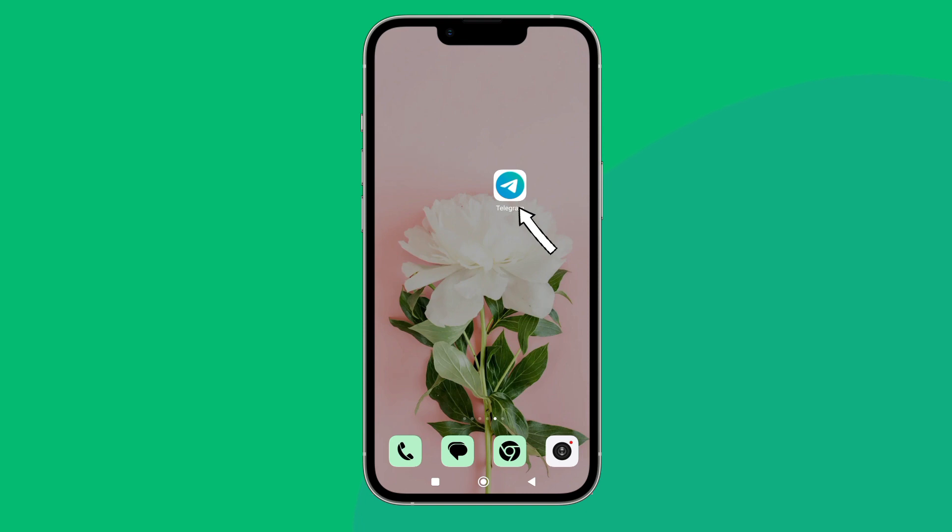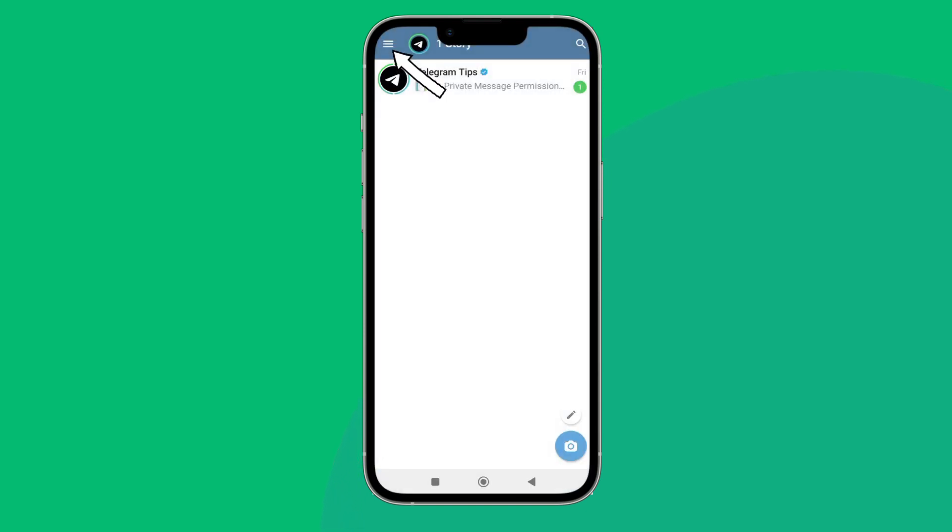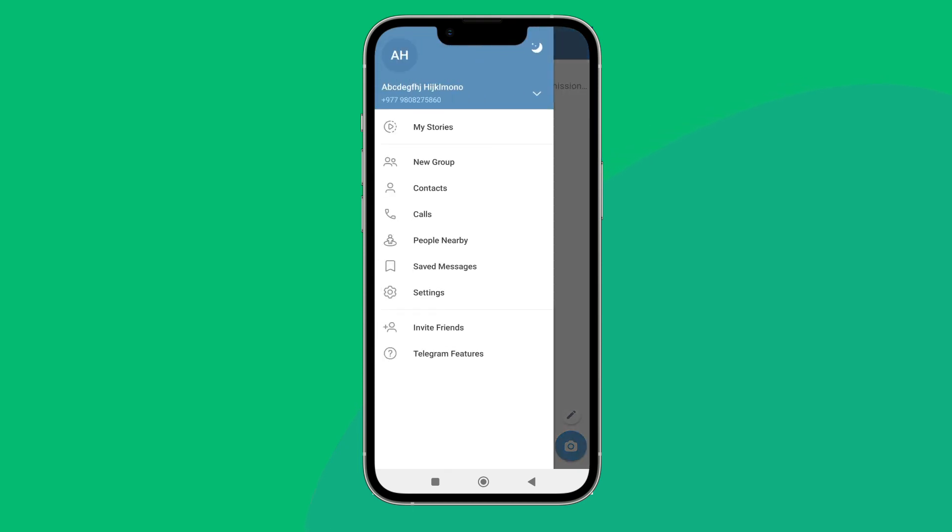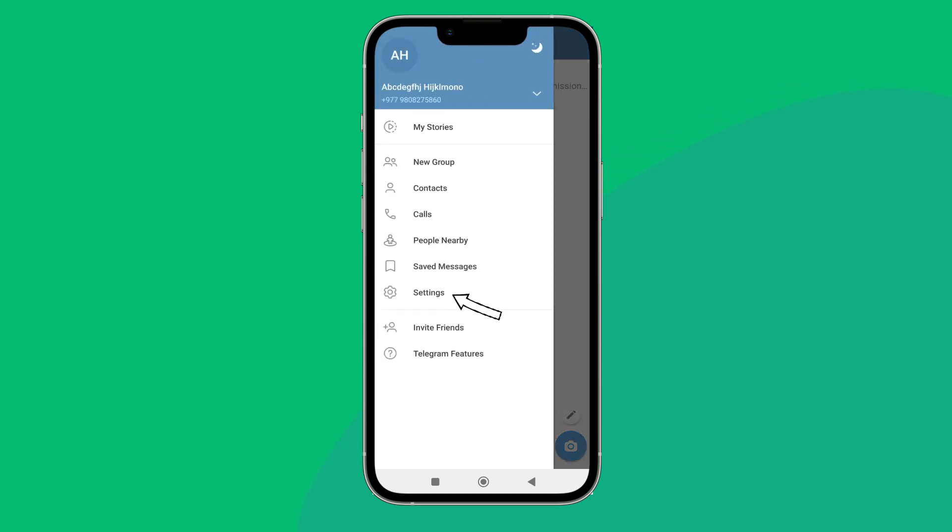Firstly, open Telegram app in a device. Then tap on three lines icon. Next, tap on settings.